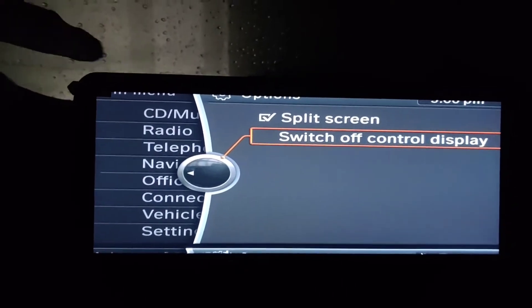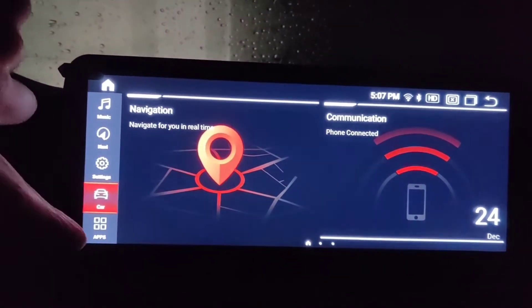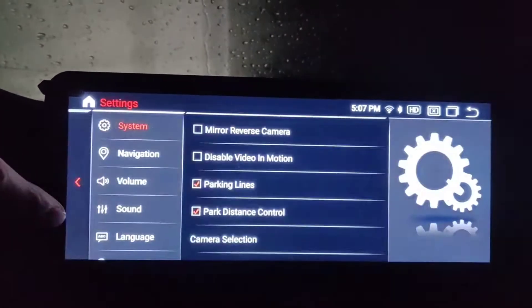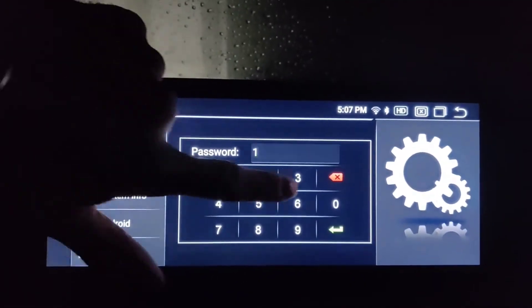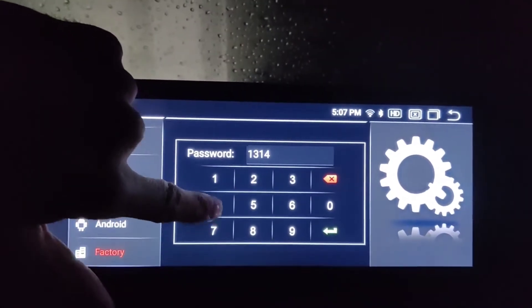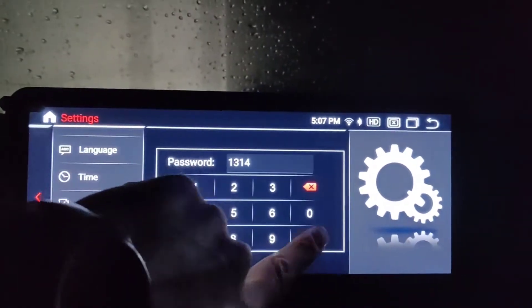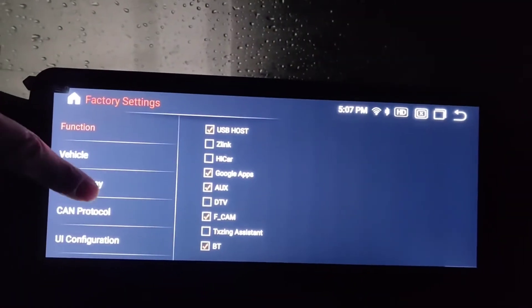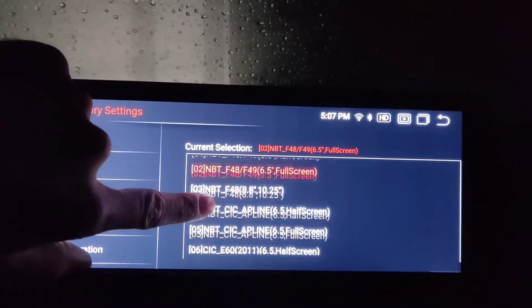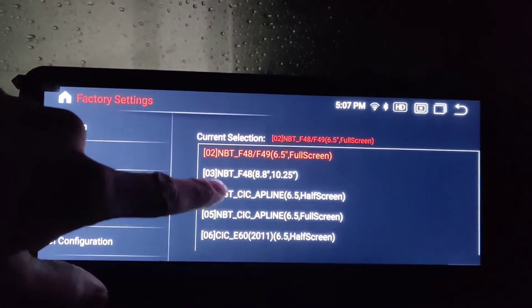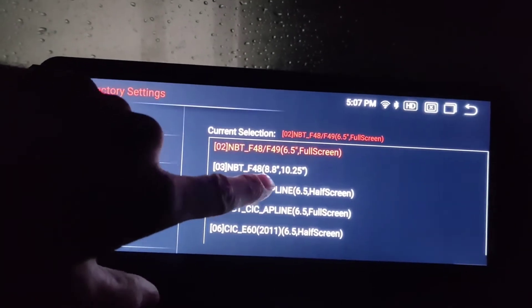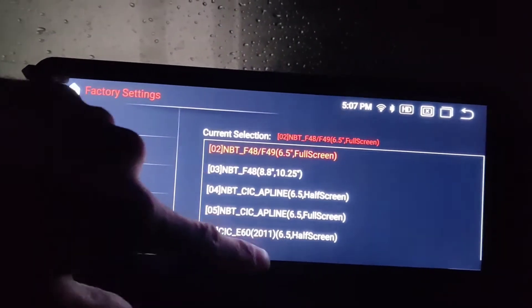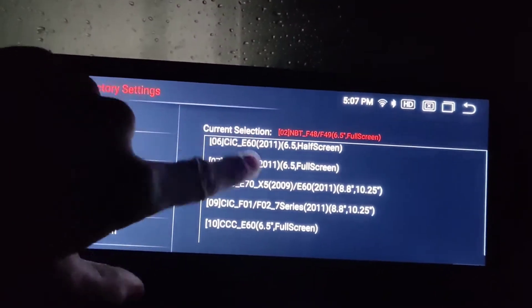What you do is switch to the Android menu, then go to Settings, scroll down and click on Factory. Enter the passcode 1314, then go to Car Display and choose the option for your car screen. Mine came with a CIC unit with an 8.8 screen.